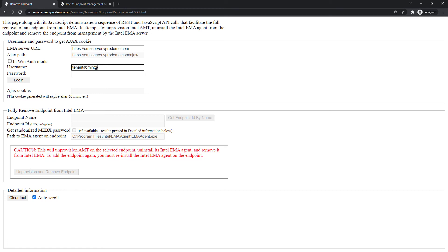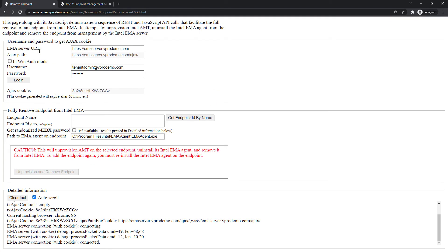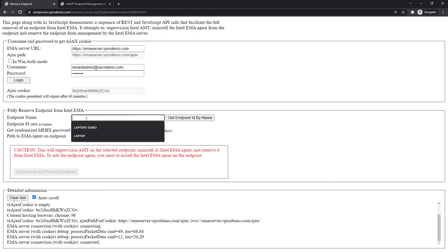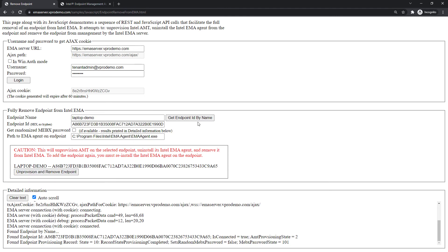So, let's have a look at that endpoint removal sample that I've deployed onto my demo non-production Intel EMA server. And I'm going to use the script to remove this endpoint that we can see has been AMT provisioned and is connected in the Intel EMA interface. I'll go ahead and kick off the process here.